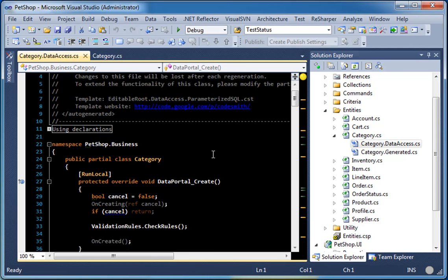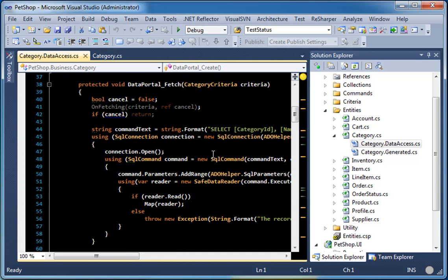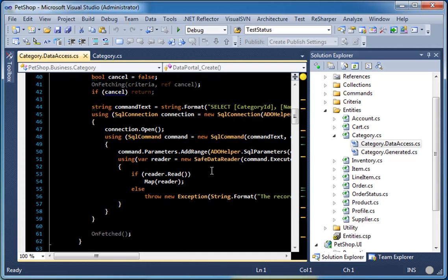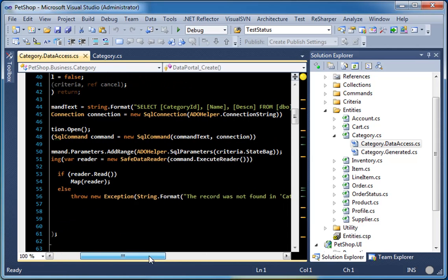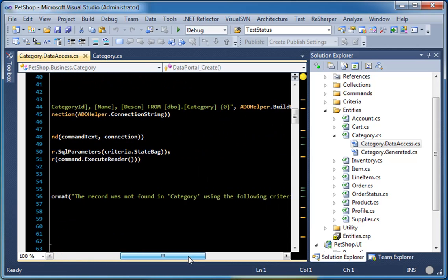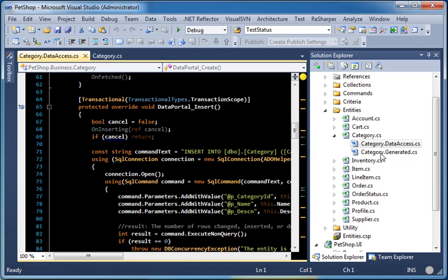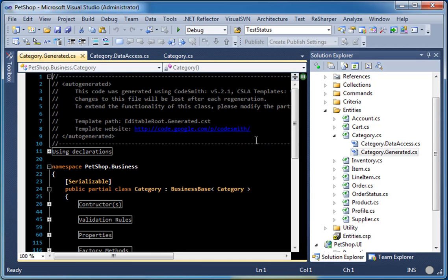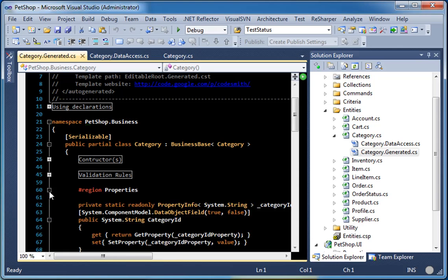The data access partial class contains all the data access logic. In the CSLA 2.0 templates, we moved all of the data access into the business object as requested by most of the community. As you can see, this is using parameterized SQL. We also have a dot generated class, which contains all of your business properties and factory methods.